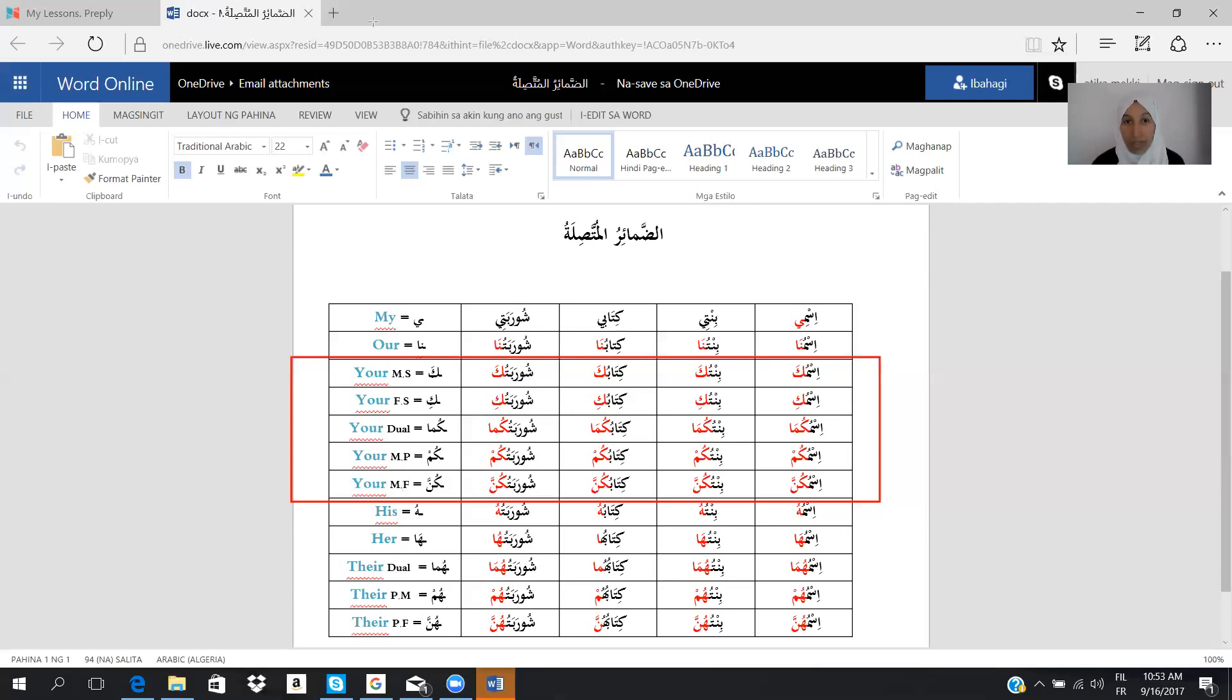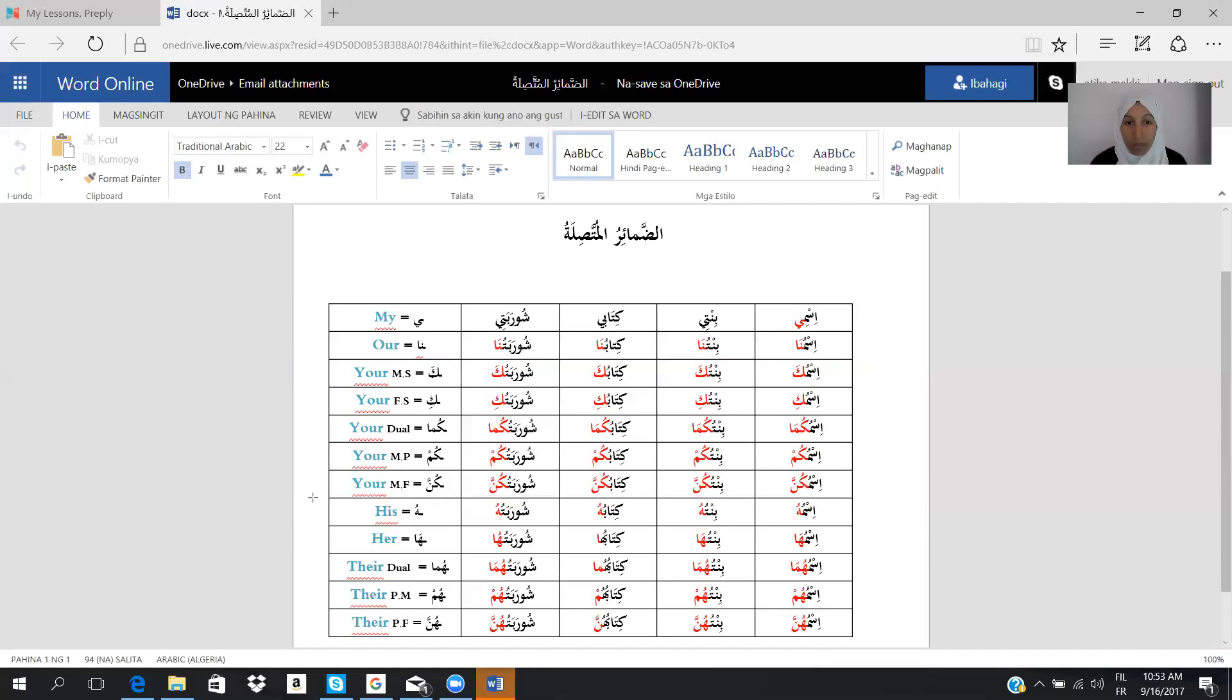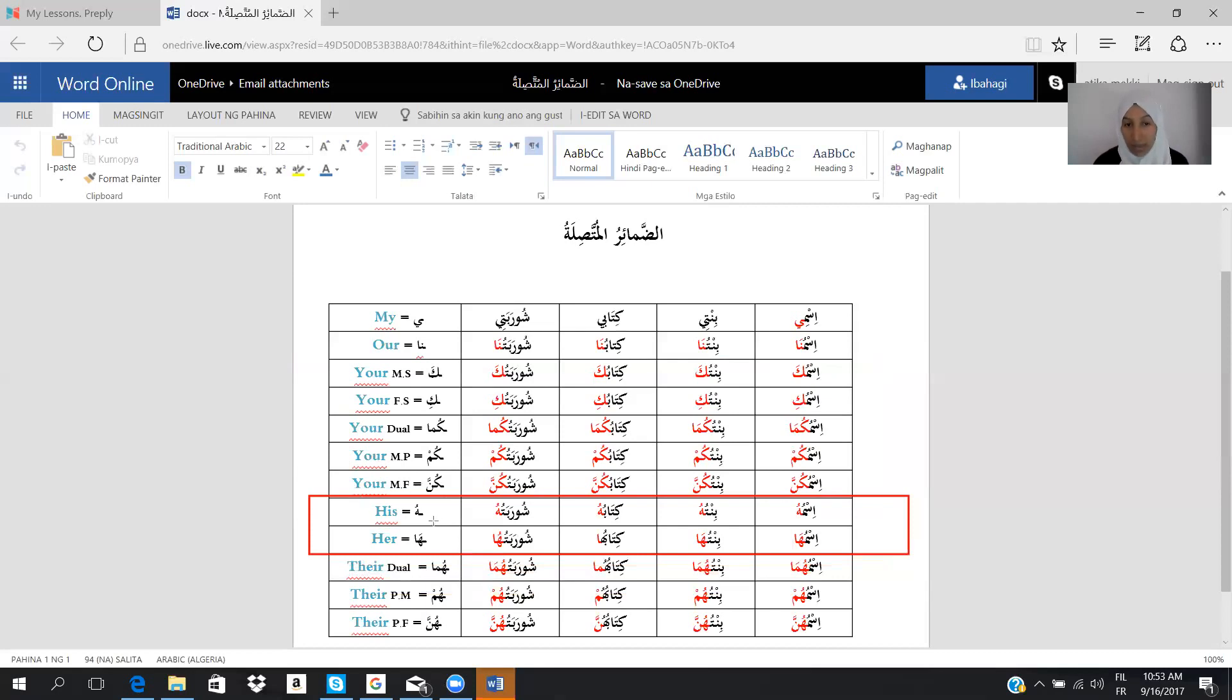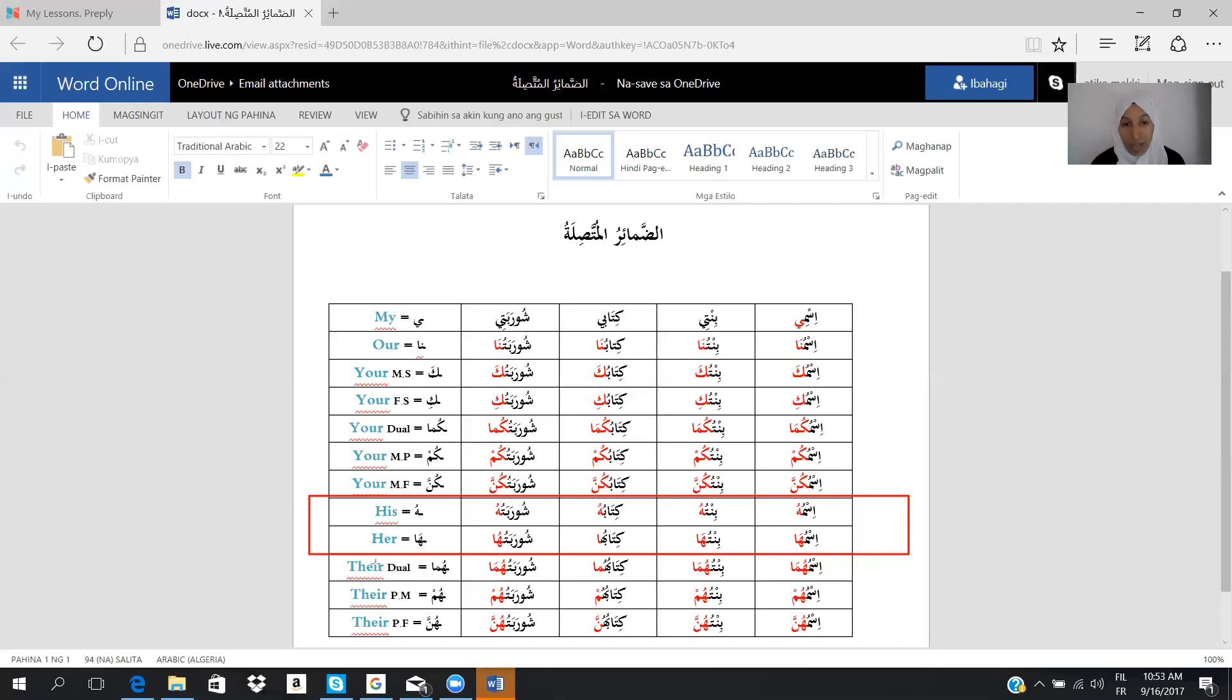The last group is the absence, when we want to speak about the absence. So here, if I have the equal of his, it is only hu at the end. So we say ismuhu, his name, bintuhu, his daughter, kitabuhu, his book, shurabatuhu, his soup. Her, the same, is ha in Arabic.